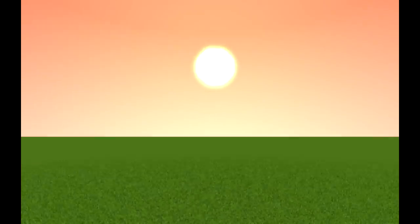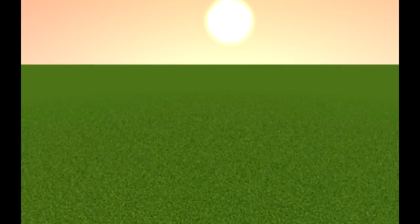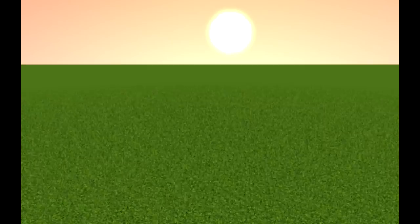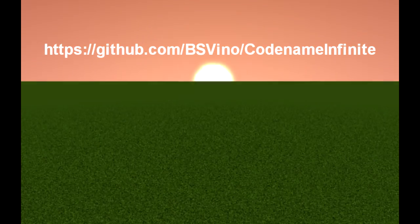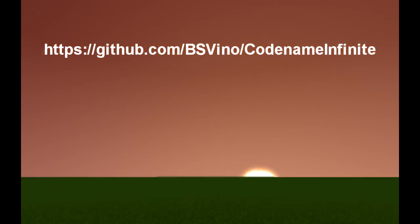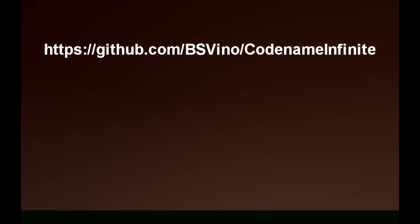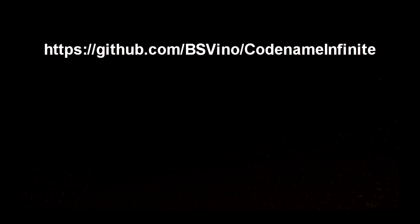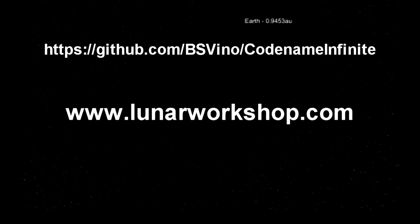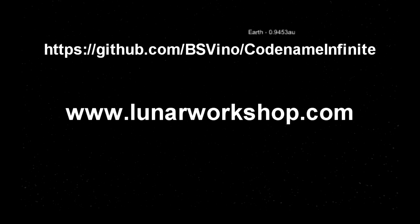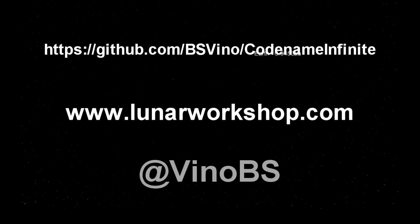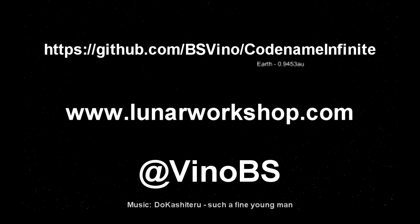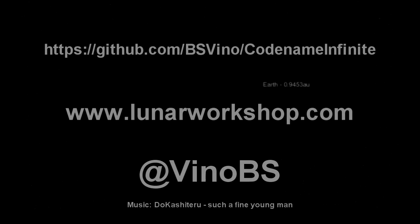So I've decided to open source the project. If you'd like to help in building an infinite universe game, you can find the source code on GitHub, just look in the description of this video. If you want to learn more about some other things that I've made, you can visit my company's website at lunarworkshop.com, or to hear what I'll be up to in the future, you can follow me on Twitter, at VinoBS. Thanks for listening.